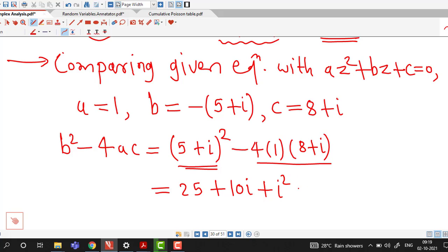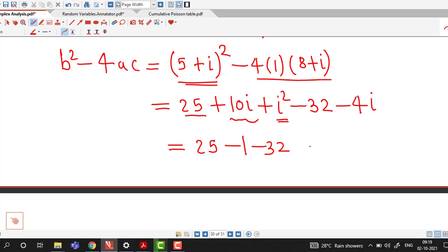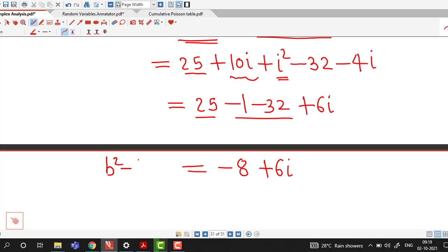Since i² = −1, we have 25 − 1 − 32 + 10i − 4i. That gives 25 − 33 = −8, and 10i − 4i = 6i. So b²−4ac = −8 + 6i.